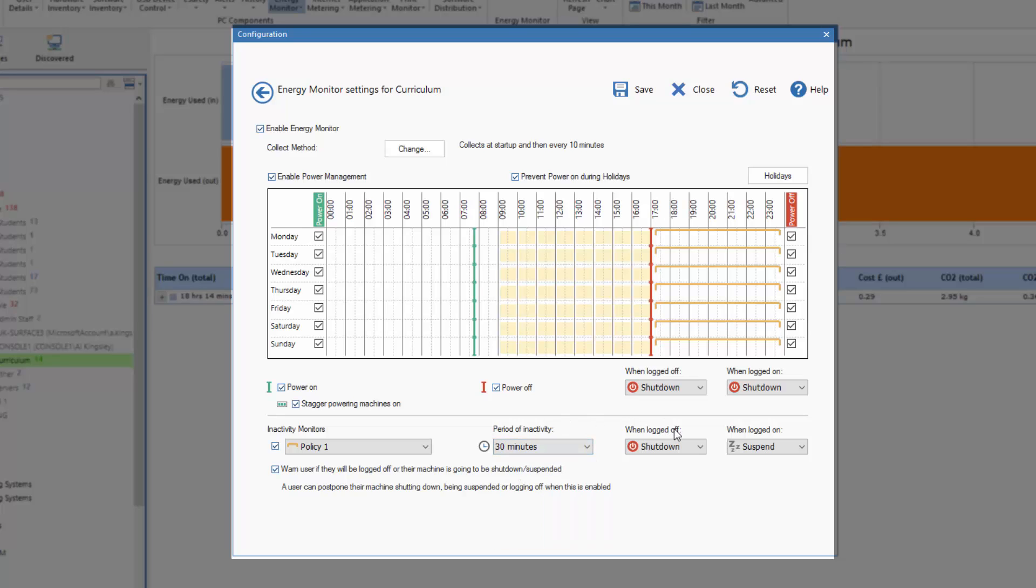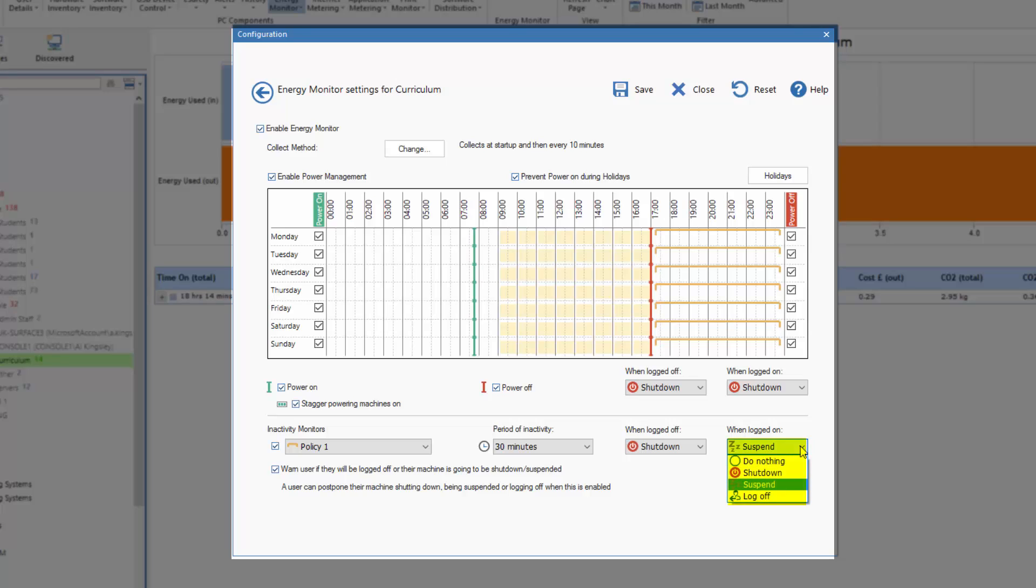If the machine is logged off, shut it down. Of course we could say do nothing or suspend it. Or if it's logged on, we'd ask the machine to be suspended. Again we could log it off, shut it down, or do nothing.